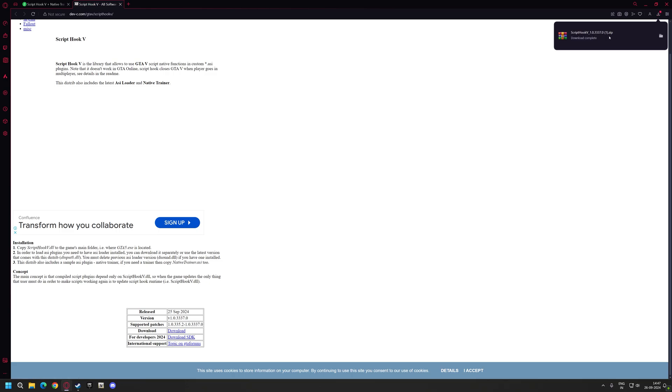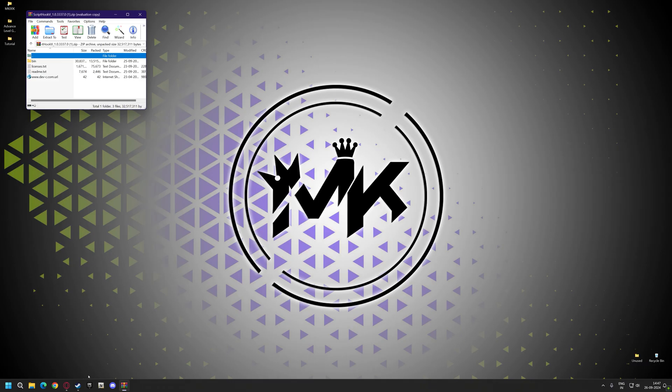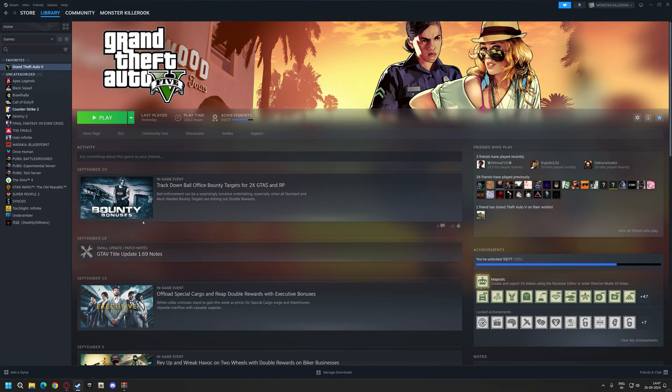After downloading the Script Hook V, open it, copy it, and paste it into your GTA V directory.